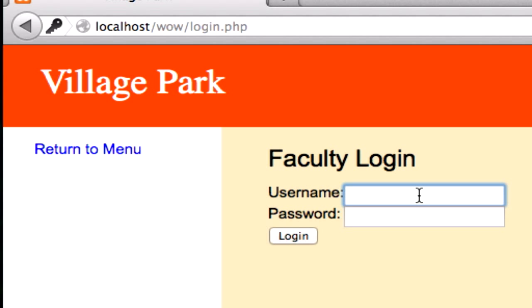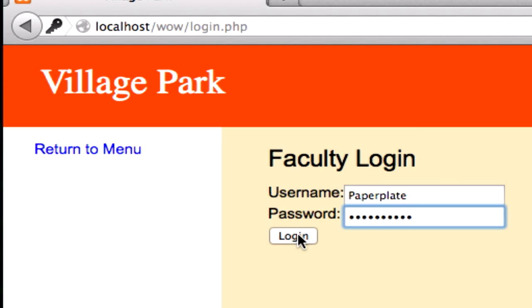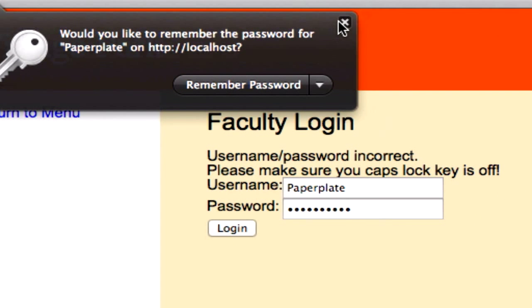Something that's not on our database. So I'm going to go ahead and type in paper plate, I just ate food, and my password will be paper plate too. So it should spit back our else statement. And it did.